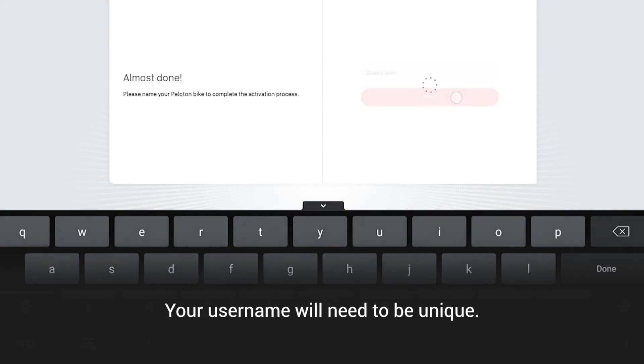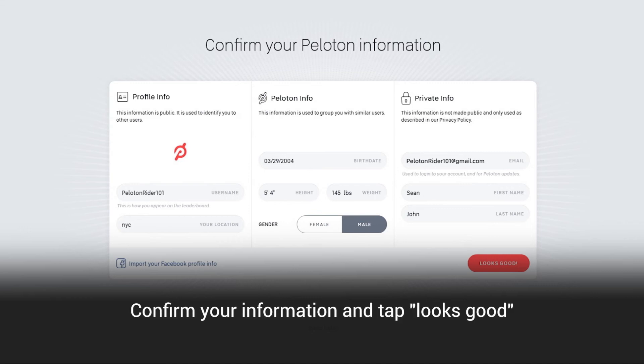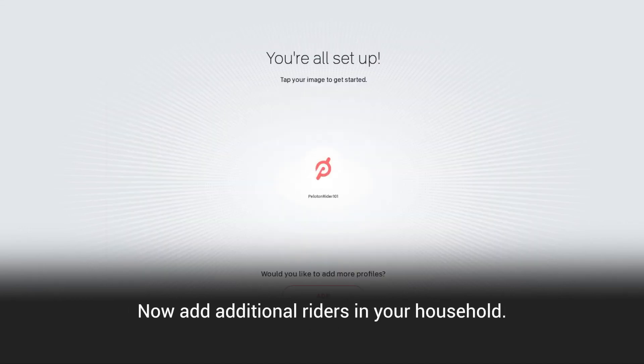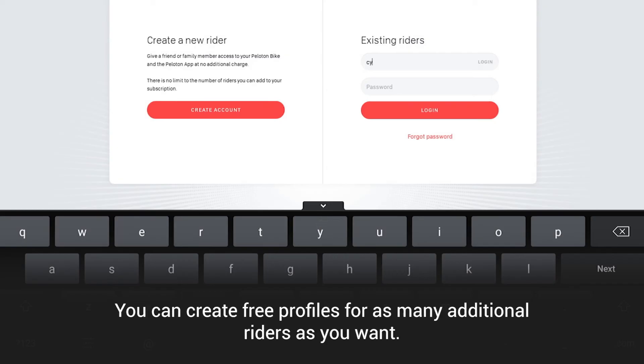Your username will need to be unique. Confirm your information and tap looks good. Now add additional riders in your household. You can create free profiles for as many additional riders as you want.